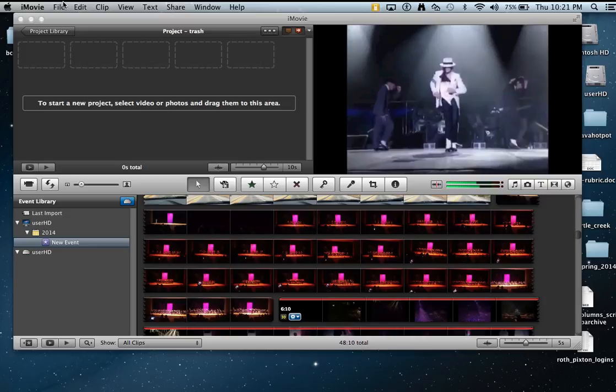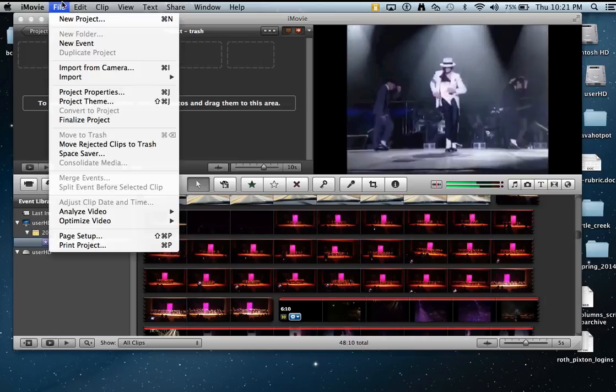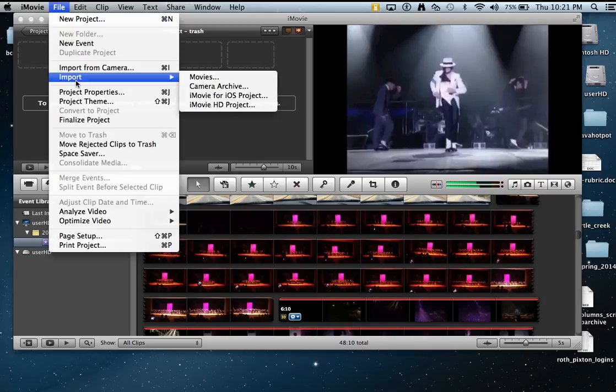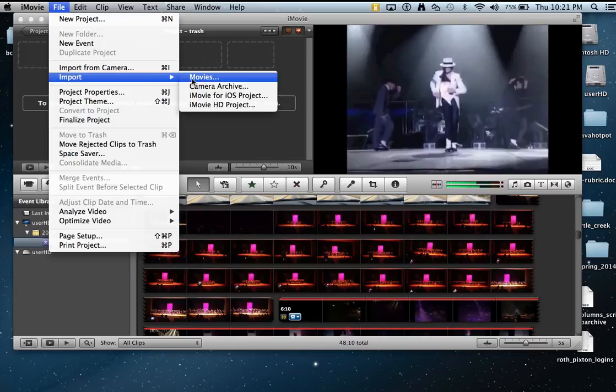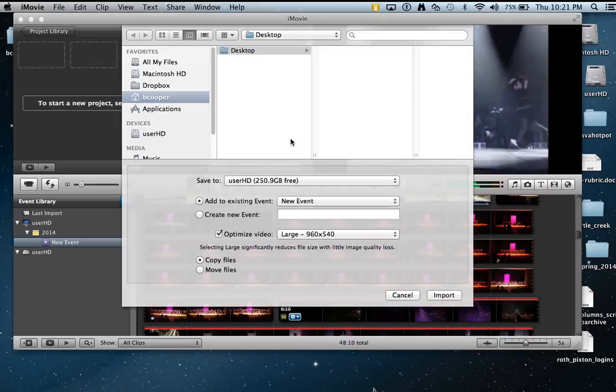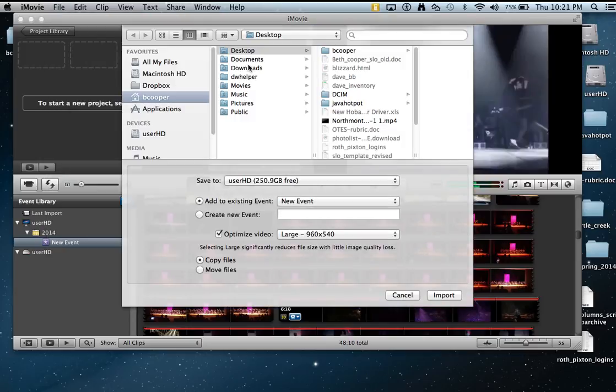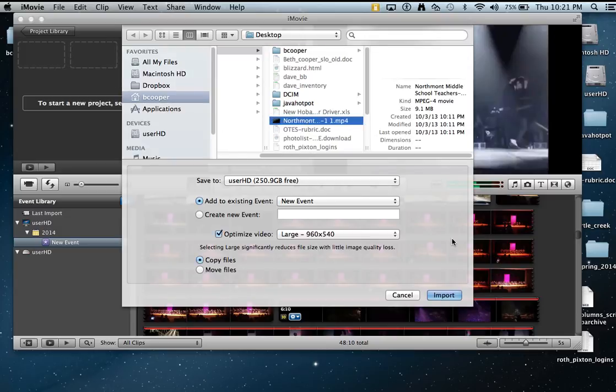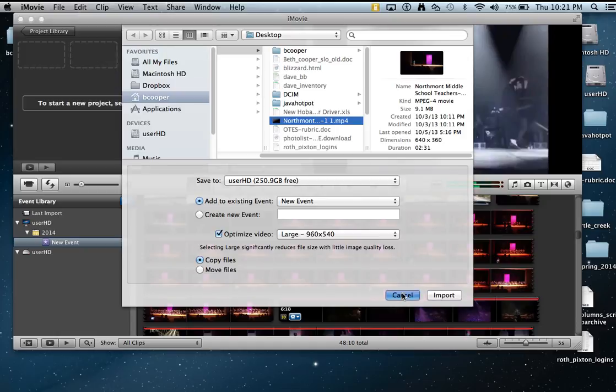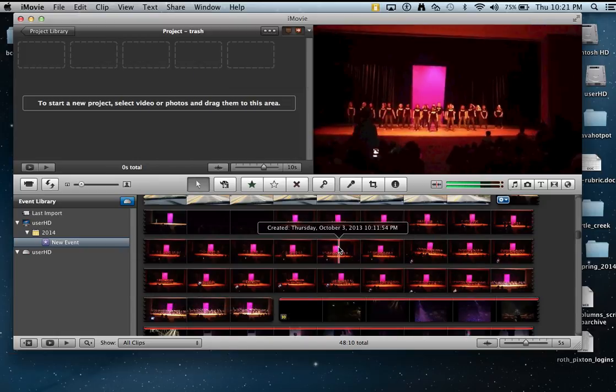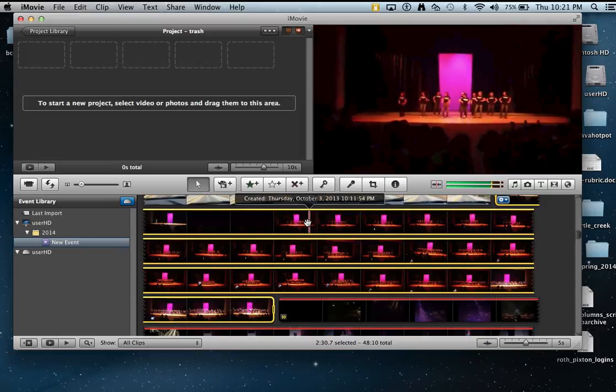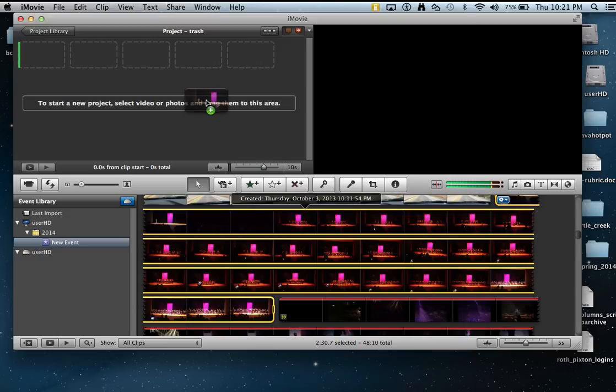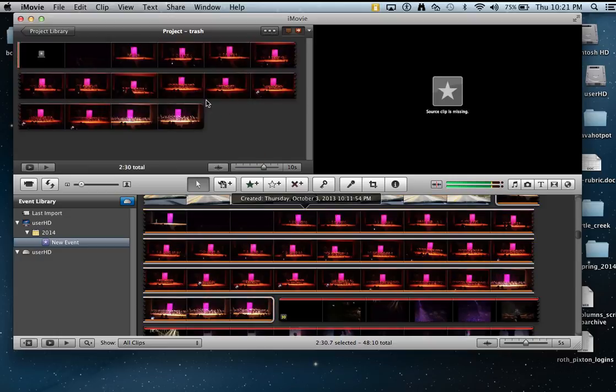If you go under File, Import, Movies, you should be able to navigate out to your MP4 file and import it. That will plop it into your events library, and you just drag that into your movie.